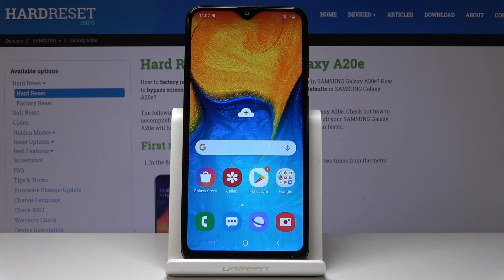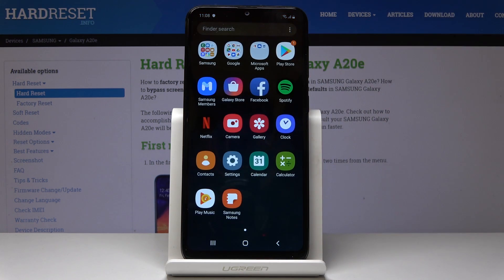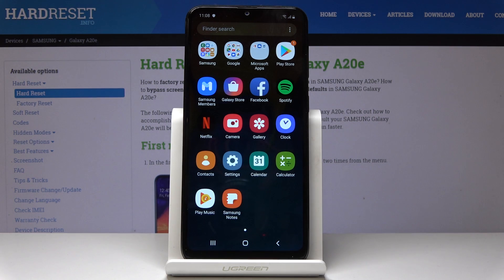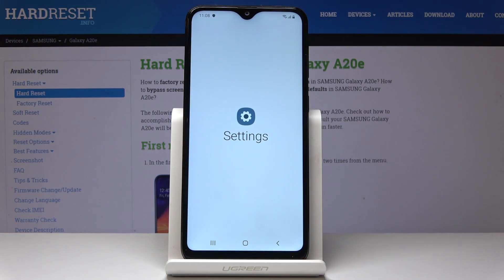Here I've got Samsung Galaxy A20e and let me show you how to change ringtone on the following device. So at first let's open the list of all applications, then find and select the Settings.